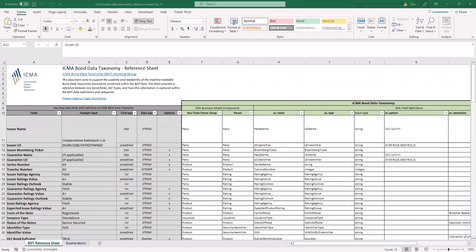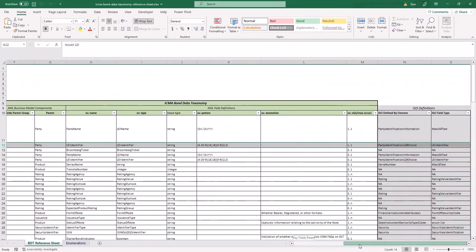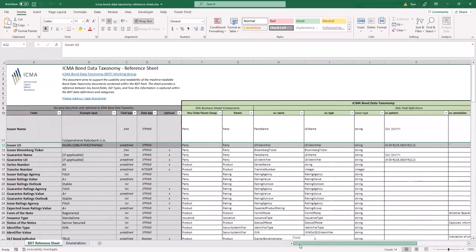The BDT definition fields and relevant ISO data elements seen on the right-hand side.